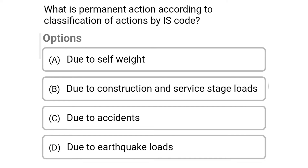Next question: What is the permanent action according to the classification of action by IS code? Option A: Due to self weight; Option B: Due to construction and service stage loads; Option C: Due to accidents; Option D: Due to earthquake loads. The correct answer is Option A: Due to self weight.